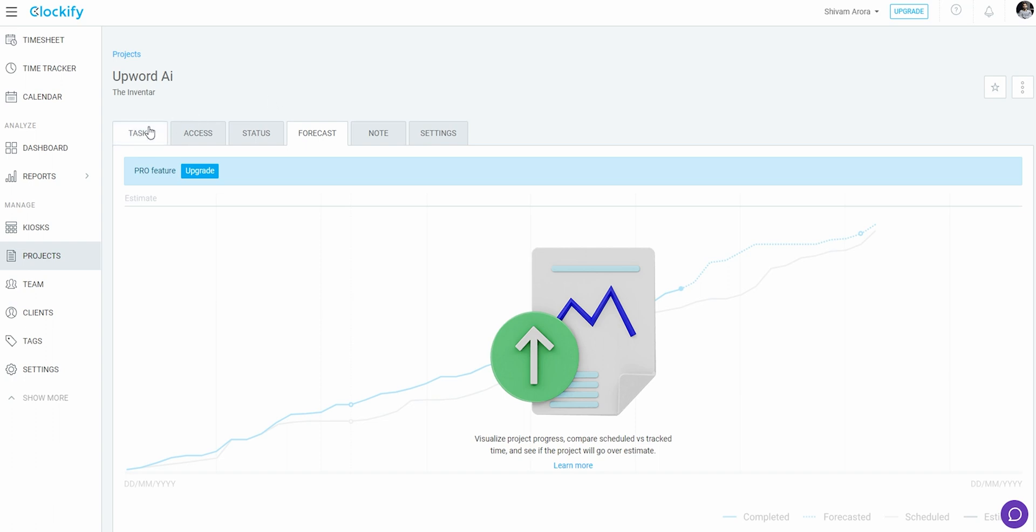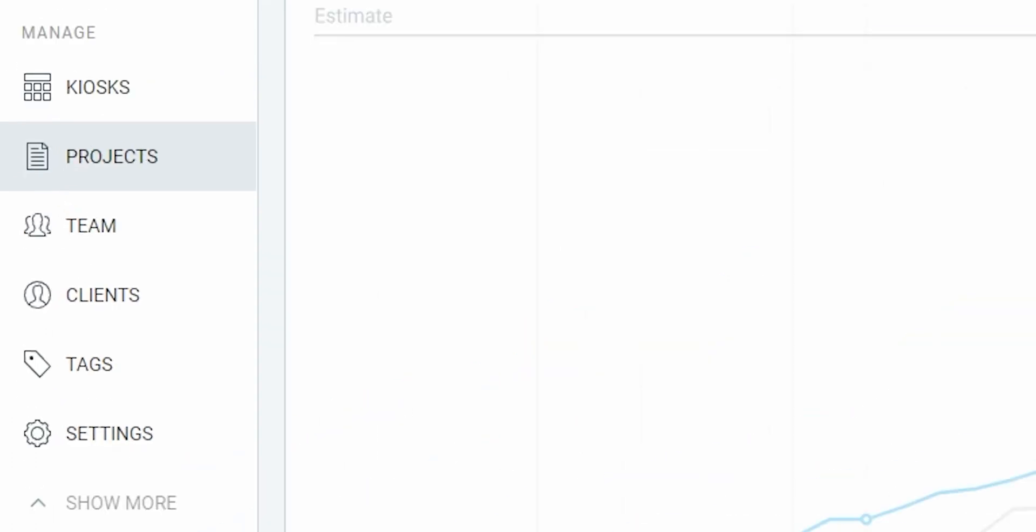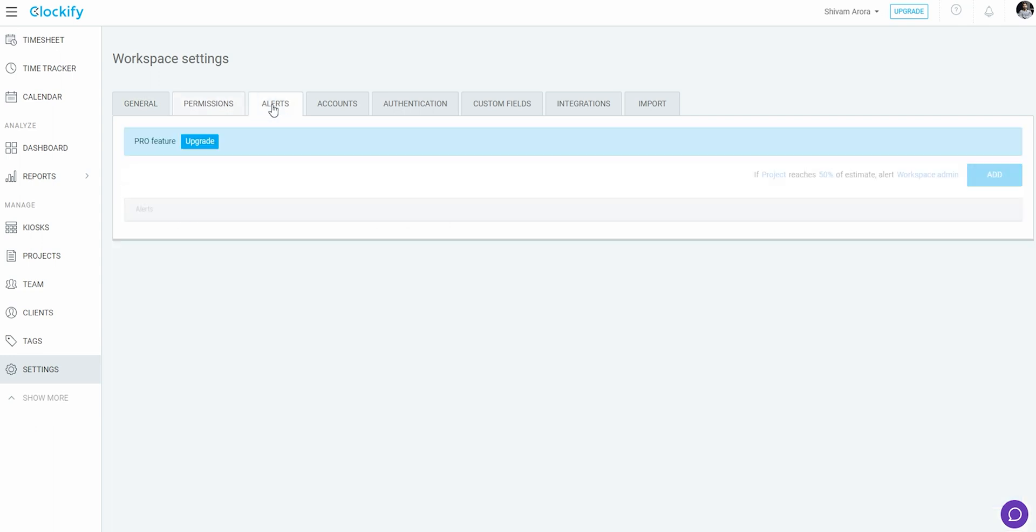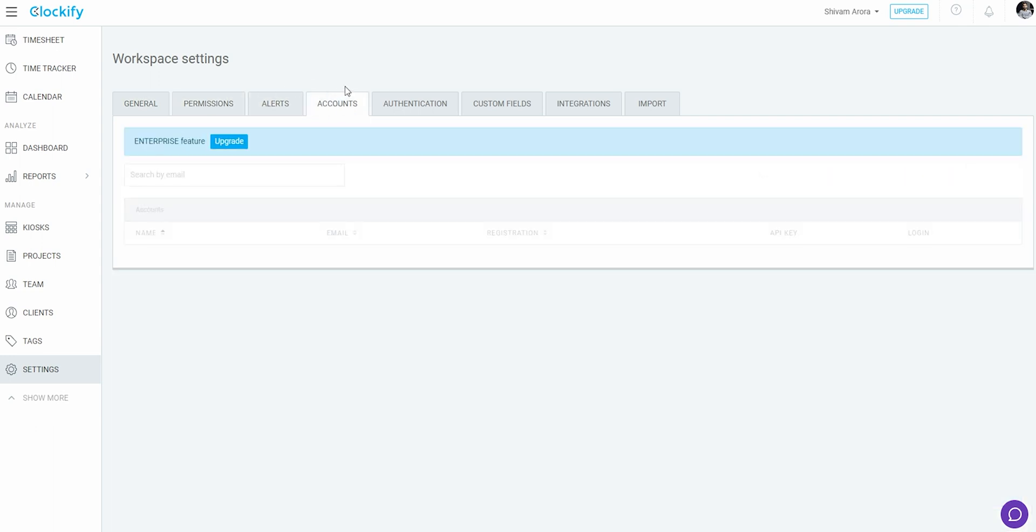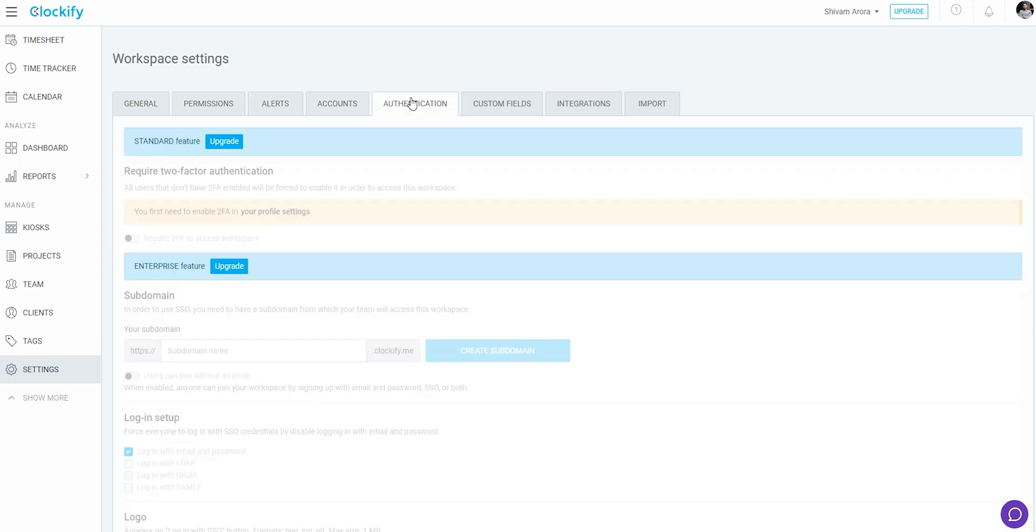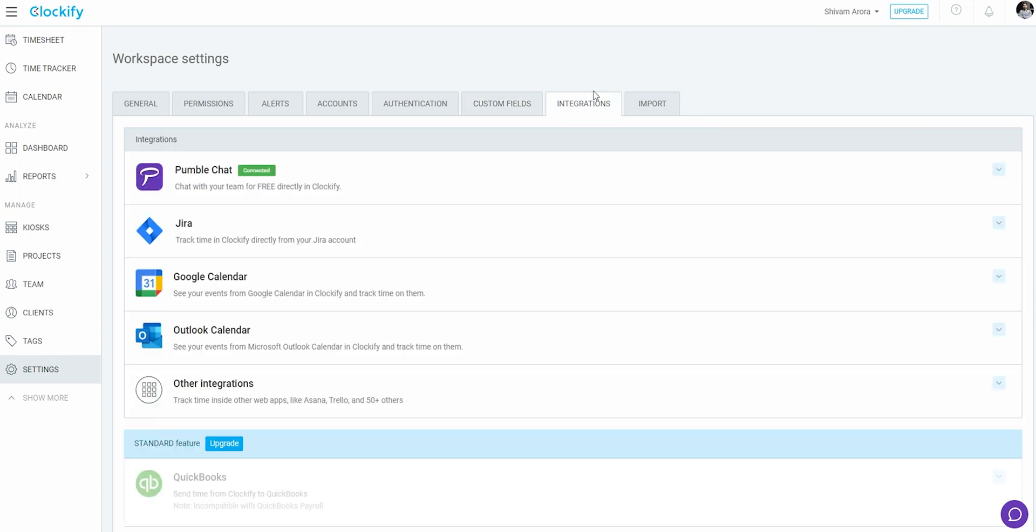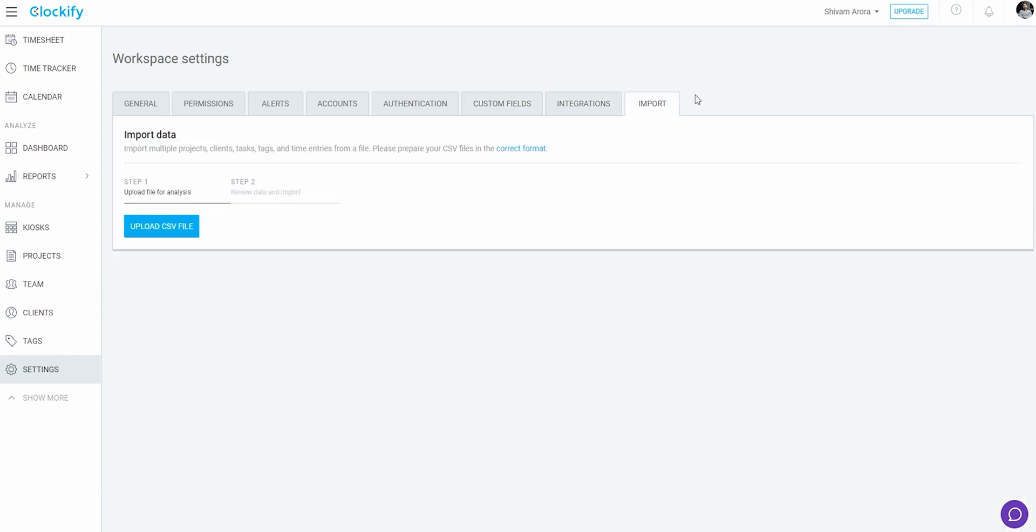Moving back to the manage section, you have team, clients and tags tab to manage similarly. The settings tab really becomes extensive here as it gives immense control and abilities for the account and other things to admin such as permission editing, alerts, accounts and access, authentication, custom fields, enabling or managing integrations, and at last the ability to import already present tracking and project data to continue with it.